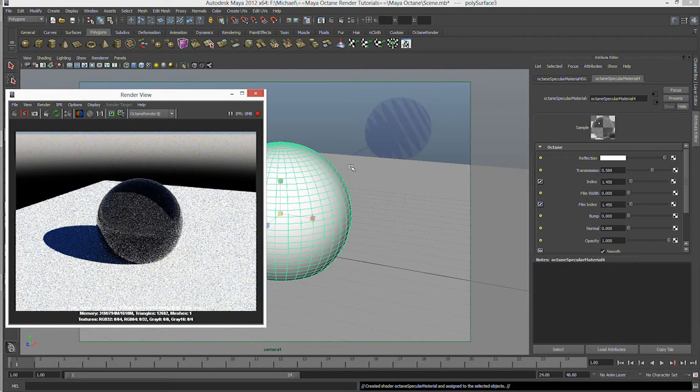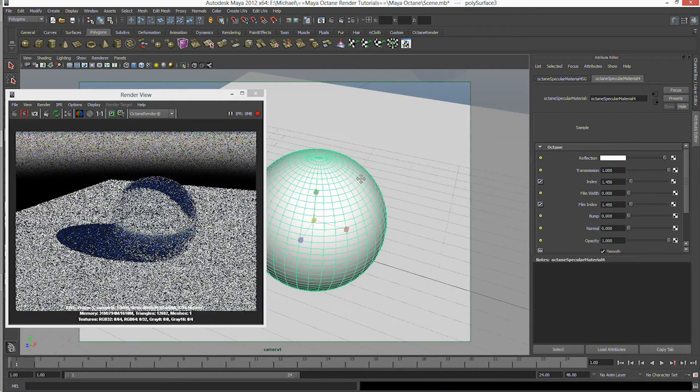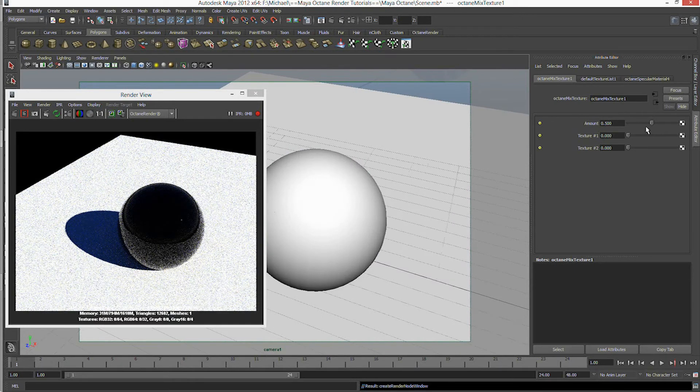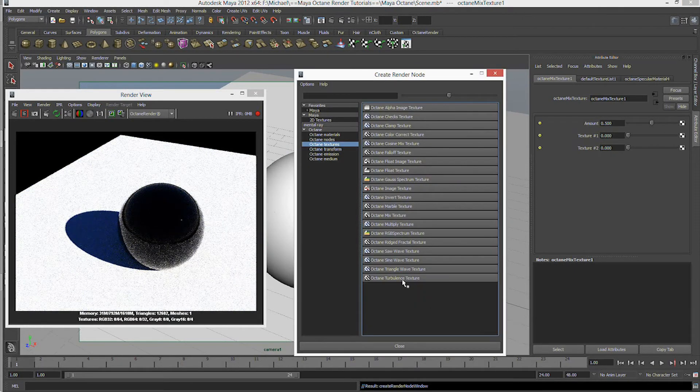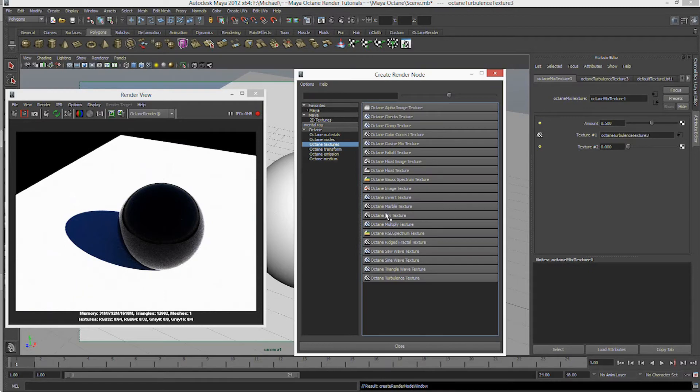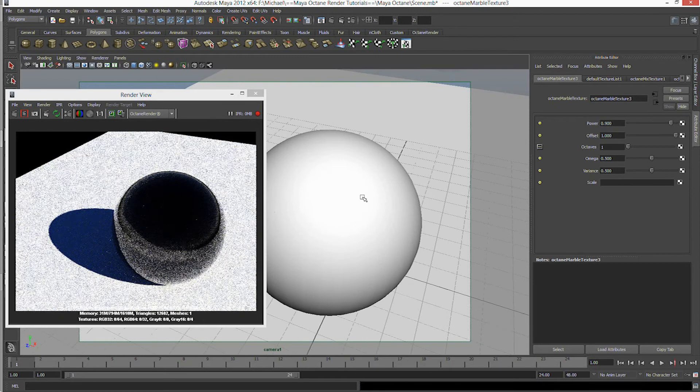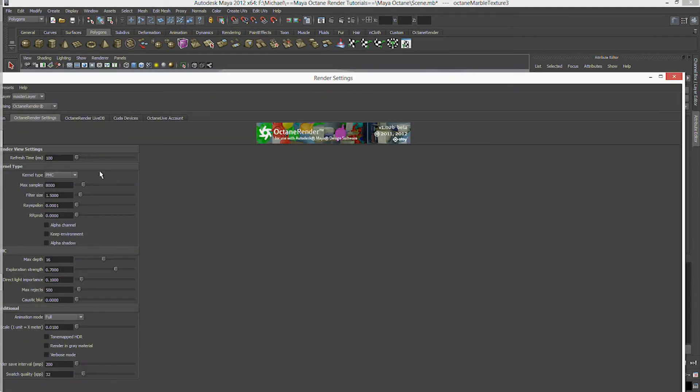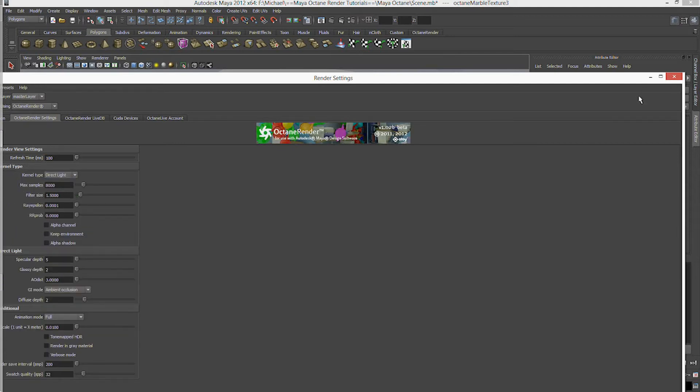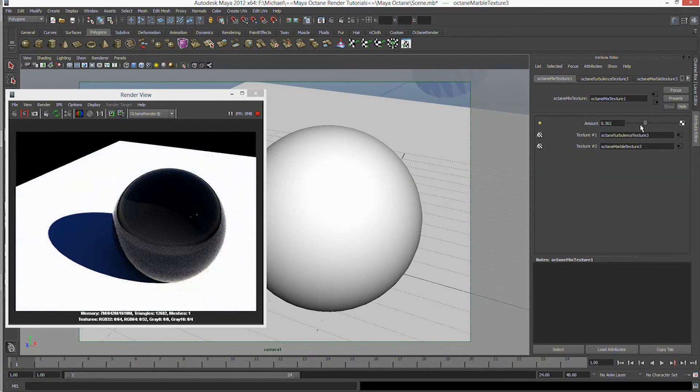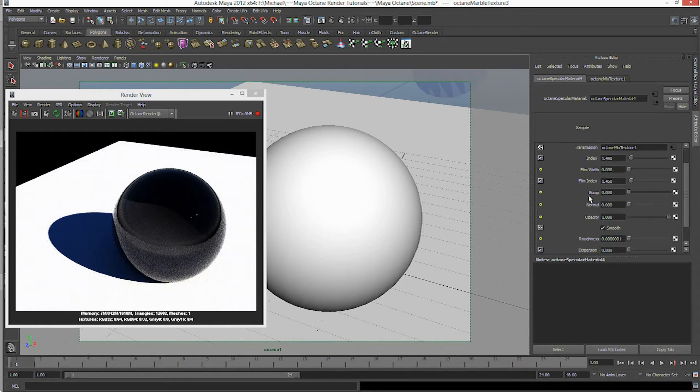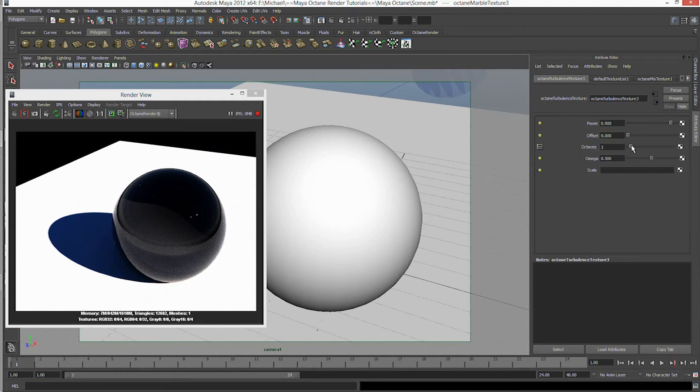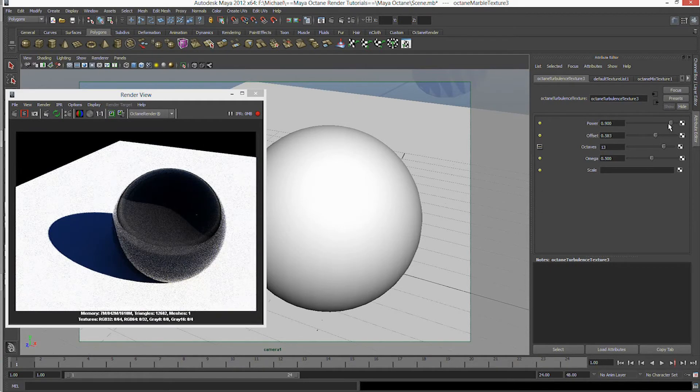Now, let's try and test something out. Let's quickly assign a new material. Go to the specular again. And this time, with the transmission, let's give it a mixed texture. And with the texture one, we're going to have a turbulence. And with the second one, we're going to add a marble. And let's quickly change it back to direct lighting.